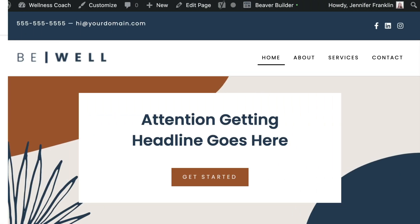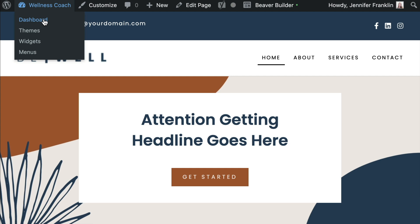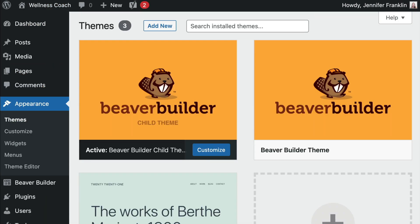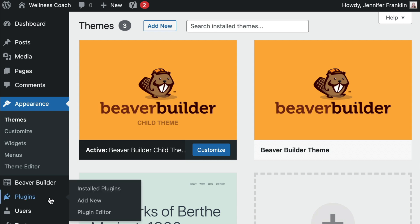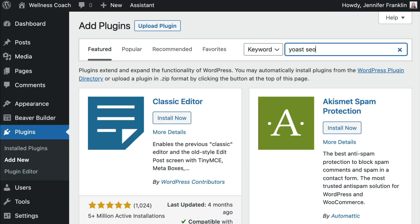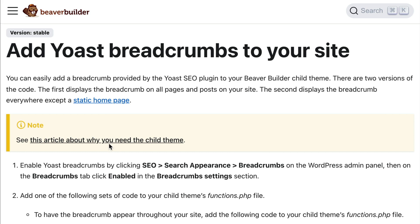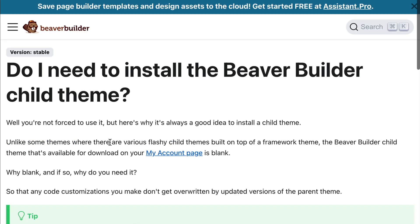Let's head over to our WordPress website. You will need to have both the Beaver Builder theme, a child theme, as well as the Yoast SEO plugin installed and activated on your WordPress site. If you're wondering whether you need to install the child theme, I will link up to an article with more information on this topic in the description below.